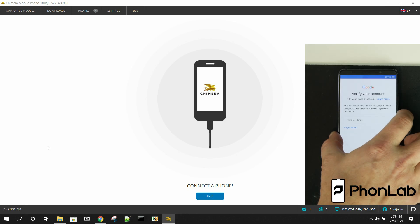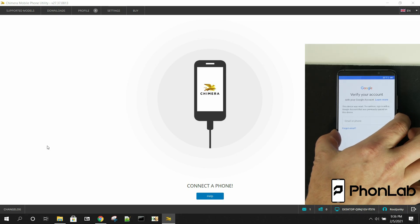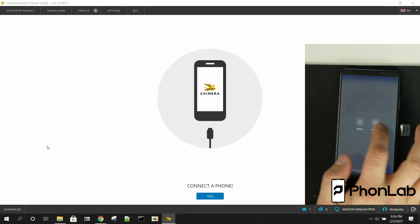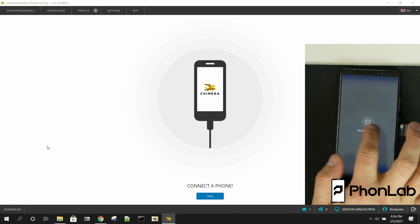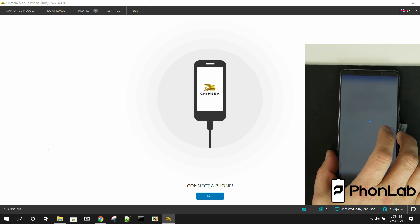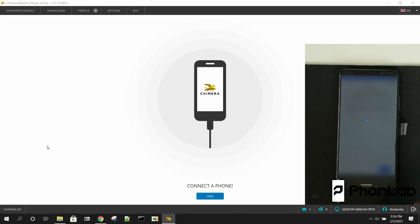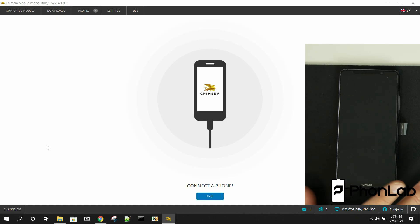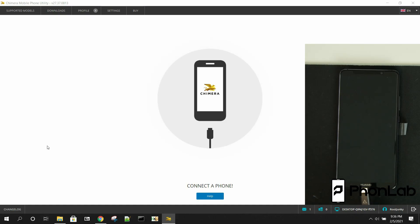So what you're going to do from this screen with this method with Chimera tool is we're going to go ahead and power off the device. And to get into fast boot mode on Huawei devices, you've seen that in the Huawei firmware section, we're just going to hold volume down and plug in the cable.